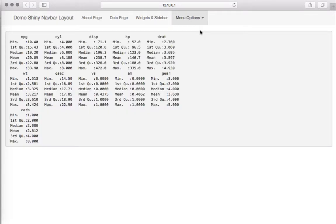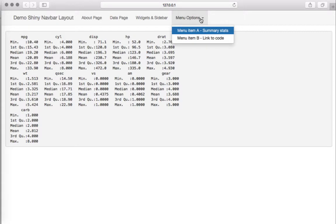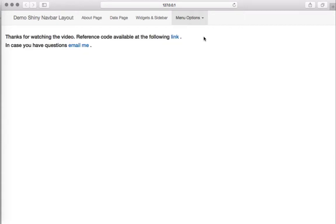As you can see, I have a submenu item A which has a statistical summary page, then we have another submenu item with some hyperlinks, pretty much looking like a website-like navigation menu items which we have on the top of the page.